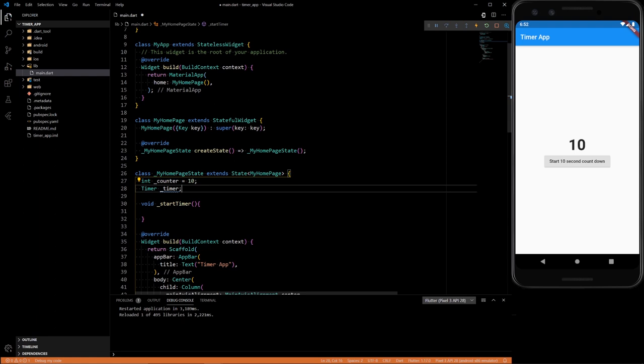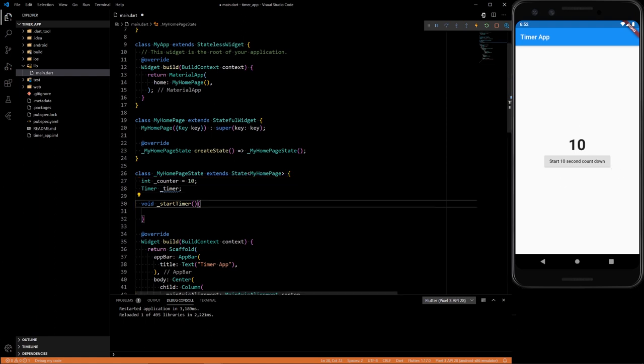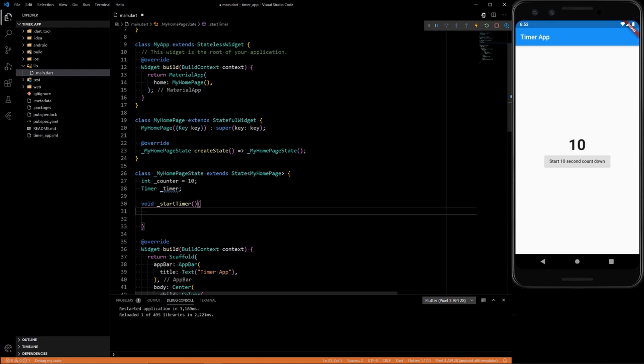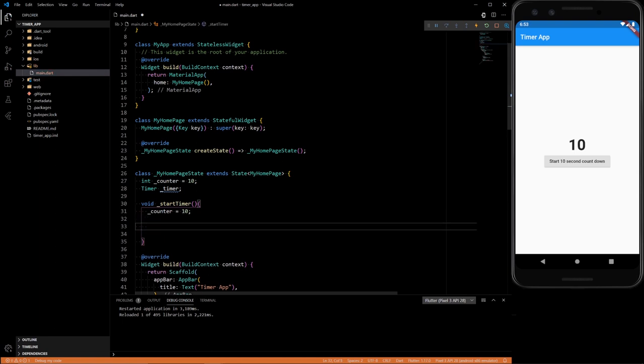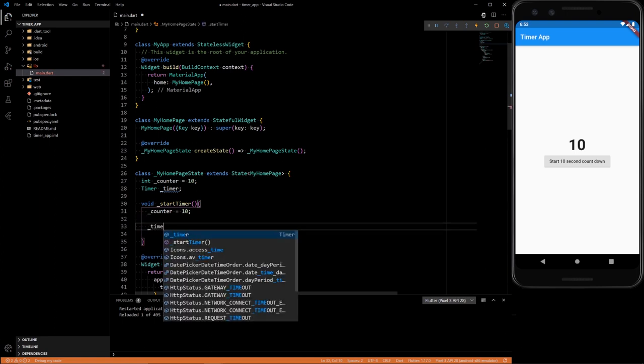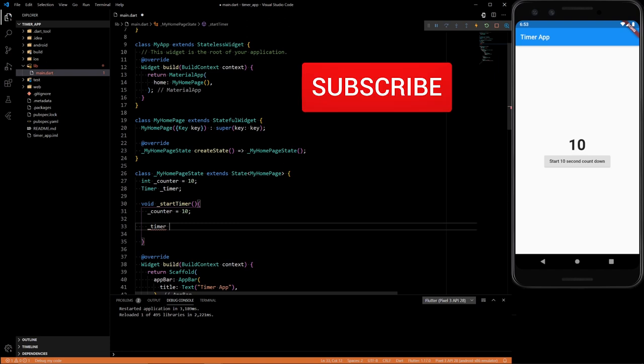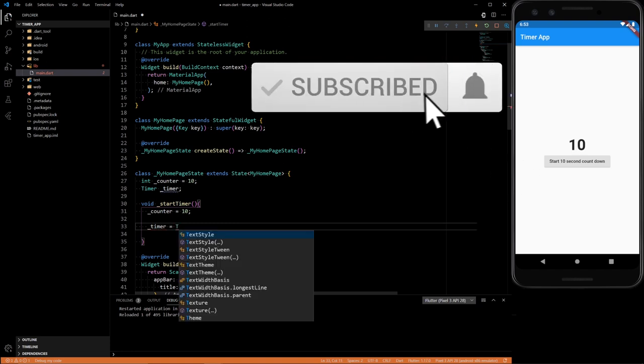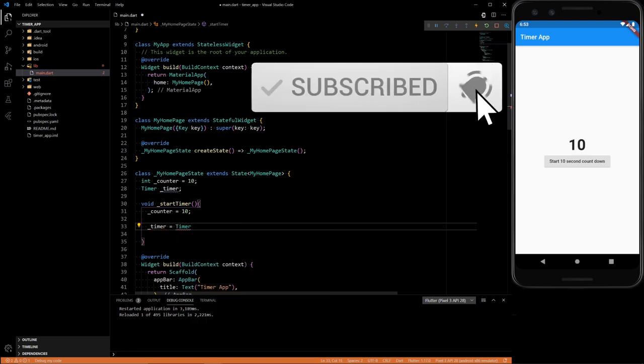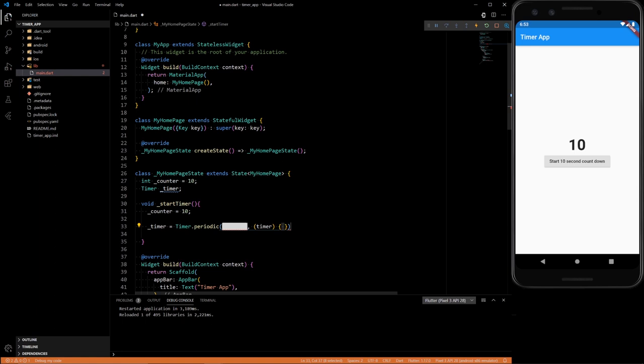So then, within this timer, it's going to be pretty simple logic. We can set our counter back to 10, if it's not already 10. And then we can give that timer a new instance, periodic timer.